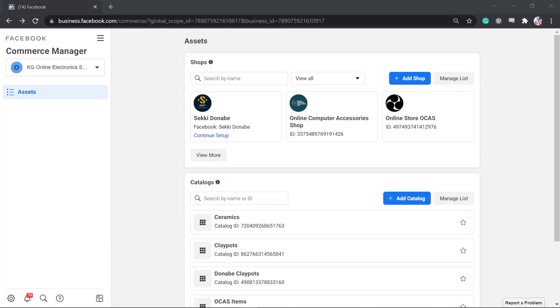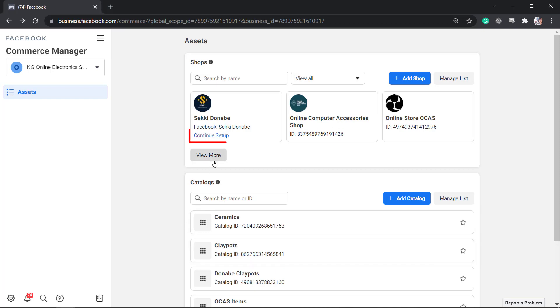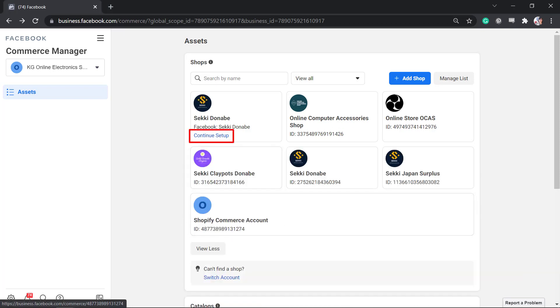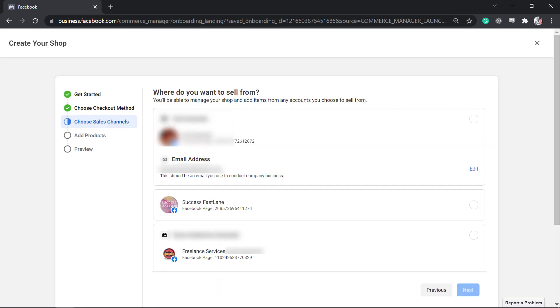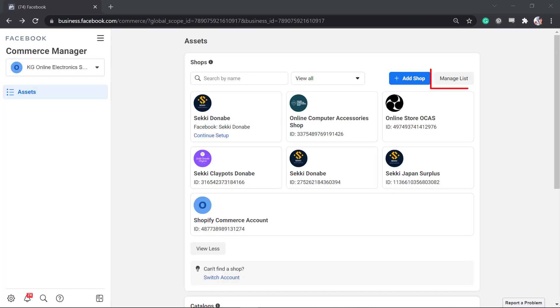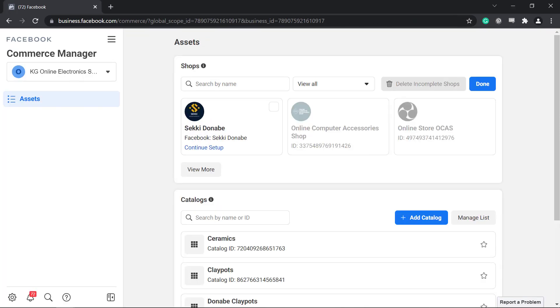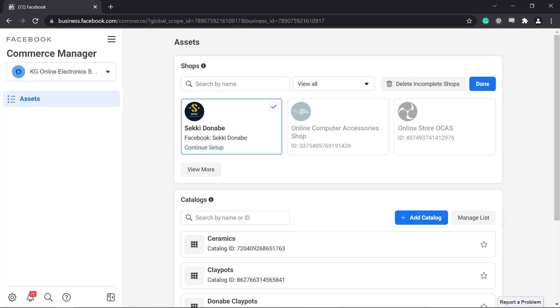Once a Facebook shop is created successfully, an ID will be shown here. If you haven't finished setting up your Facebook shop yet, you can see that here. You may continue setting up the Facebook shop as you click on the Continue Setup link. If you click on Manage List, you can view the Facebook shops that are not yet completed. This allows you to select incomplete shops and delete them.